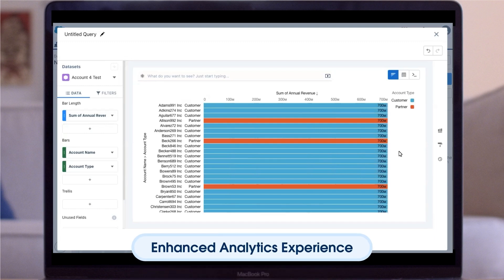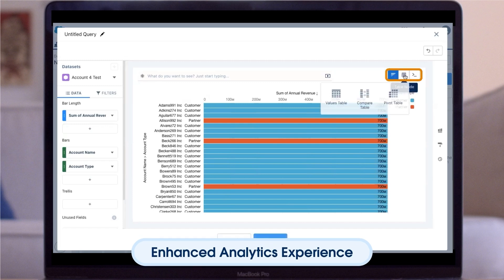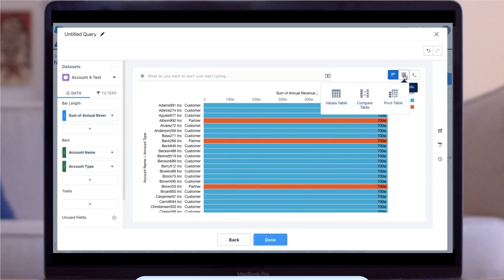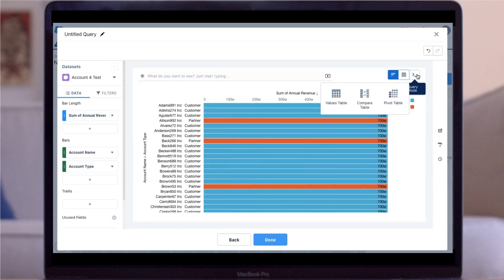Before we move forward, let's go over the features you can use for an enhanced analytics experience. Within Analytics Studio, you can use Chart Mode and Table Mode. Within Table Mode, you can use Query Mode to review the underlying code of your visualization written in SAQL, Salesforce's query language.